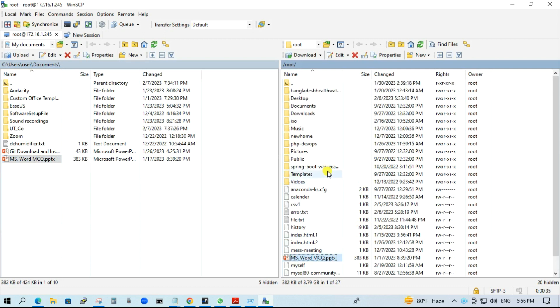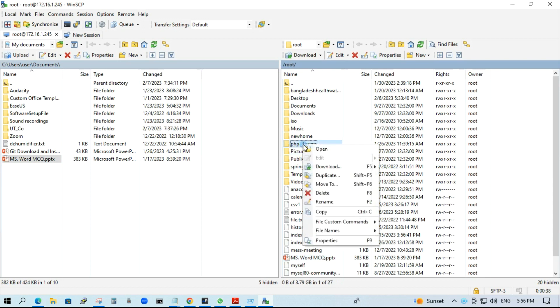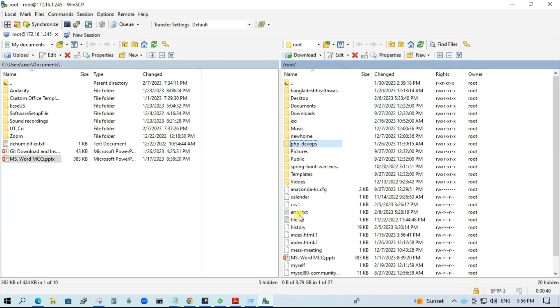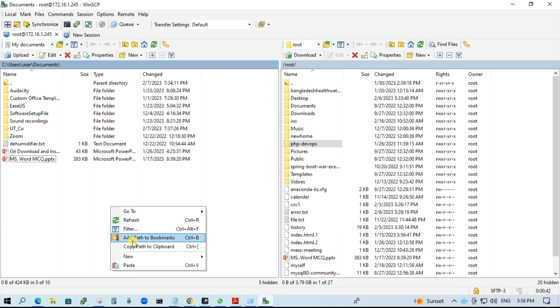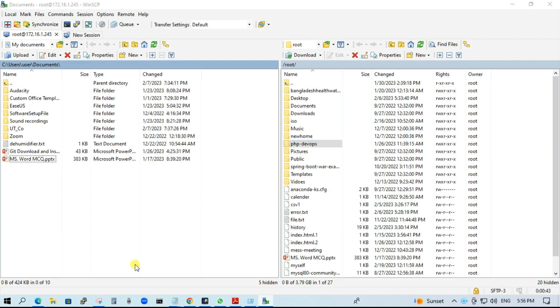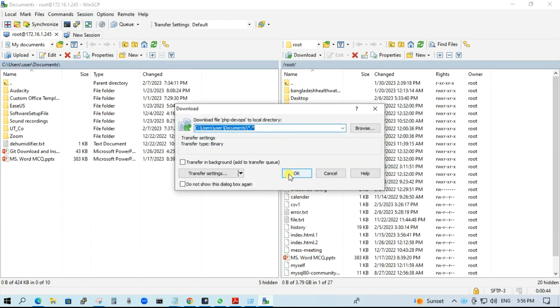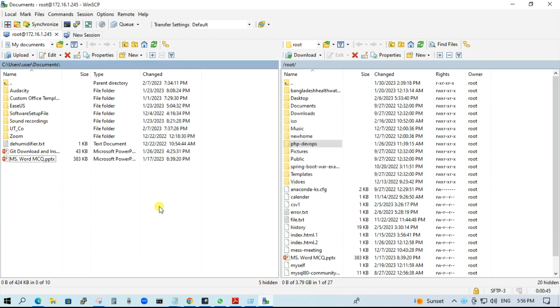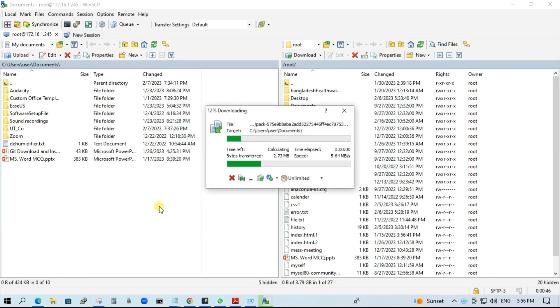If you want to download something, just right click, copy, paste here. OK.